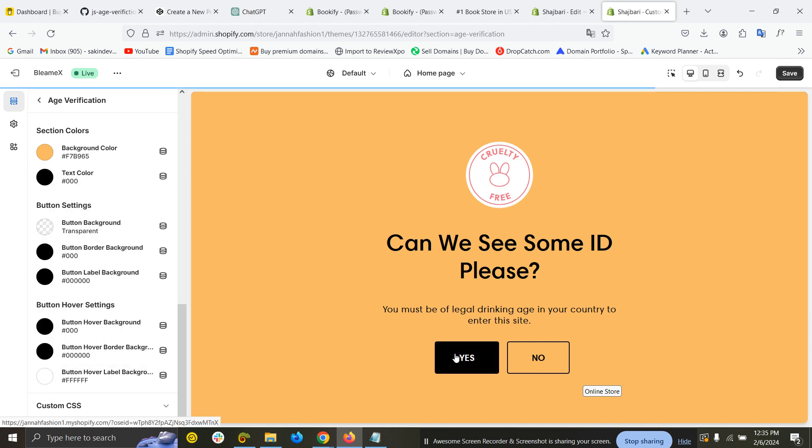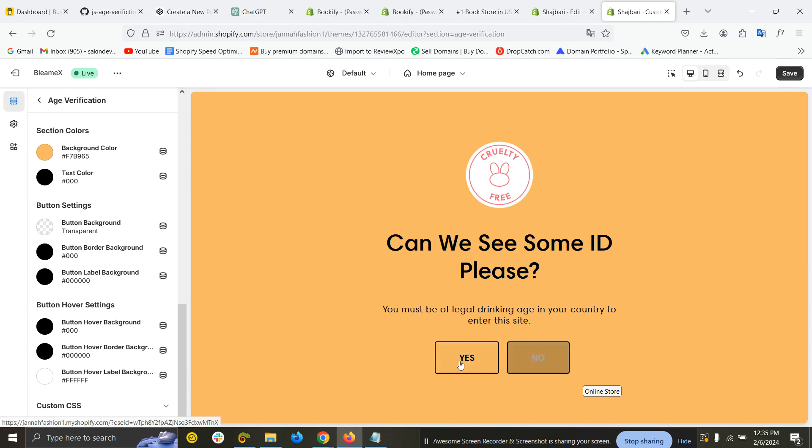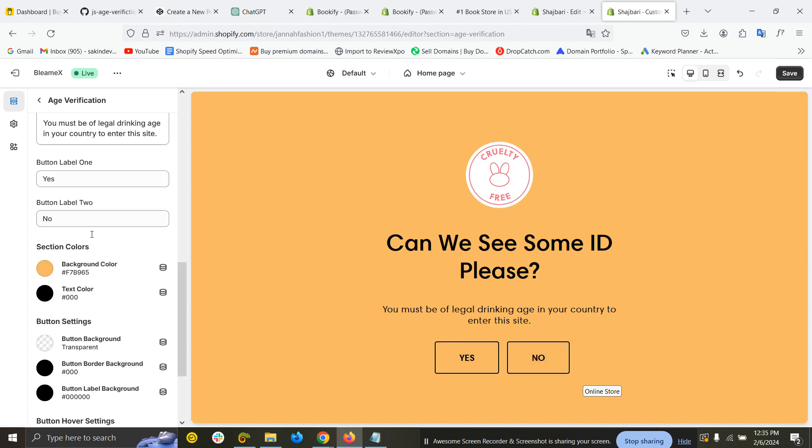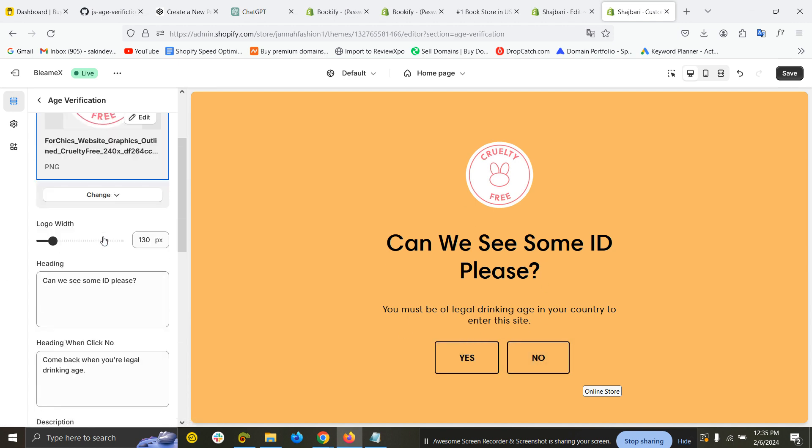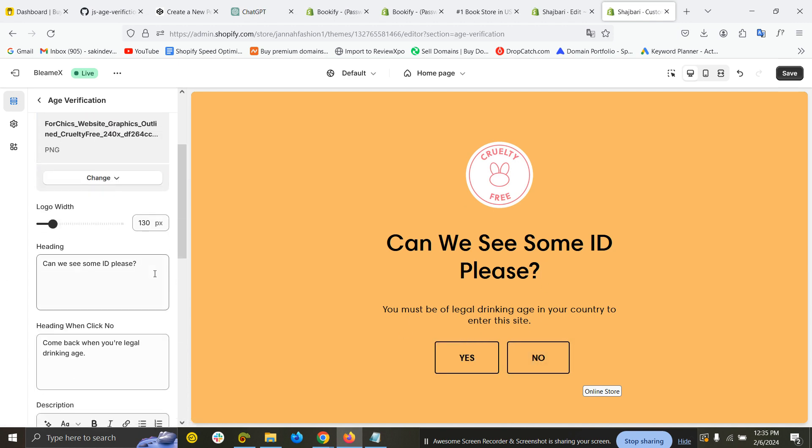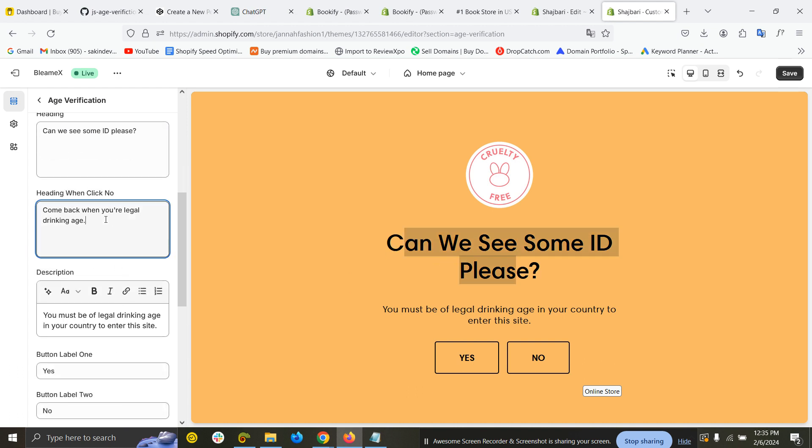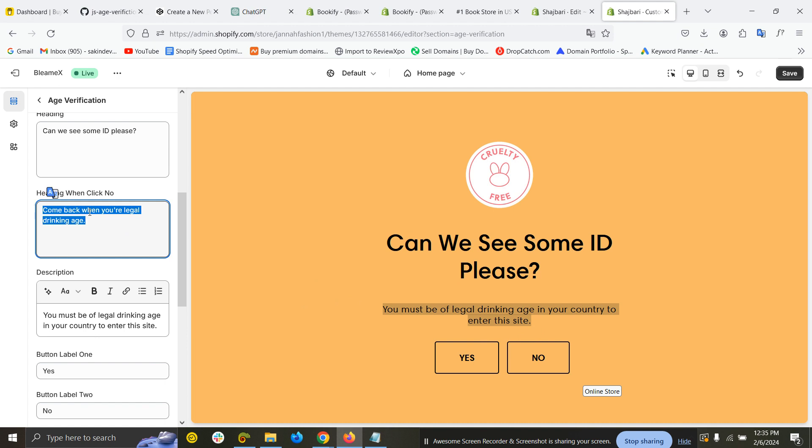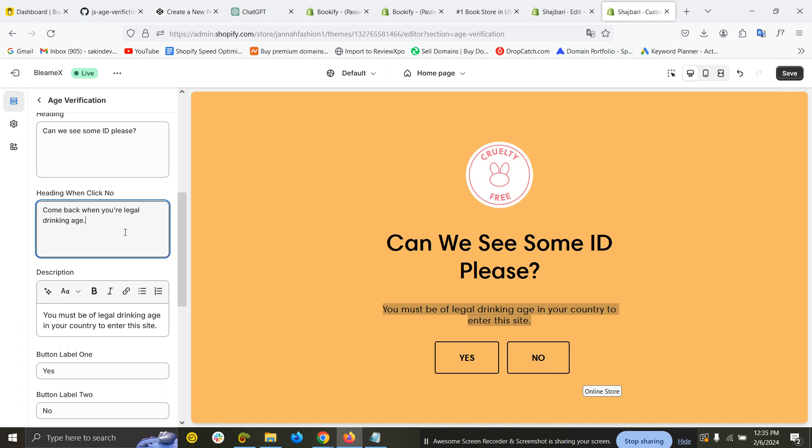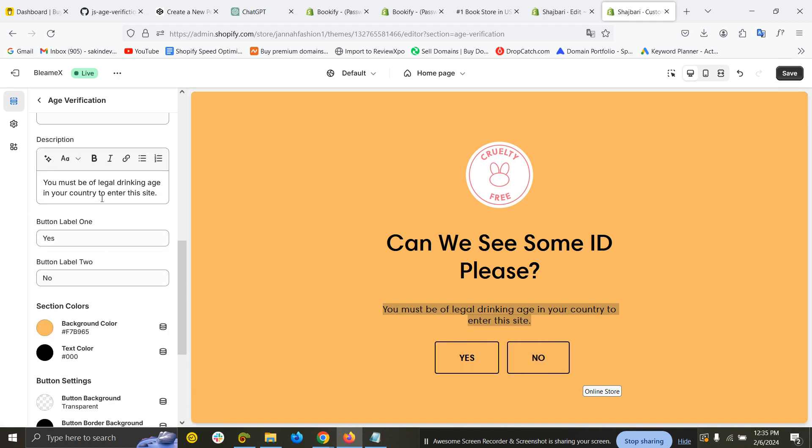Now if I hover over, you can see. Here is the heading—you can change this heading. This is the description; you can customize the description from here. This is the second heading—when someone clicks 'No,' it will show this text. Also, you can customize the button settings: 'Yes, Go' or something else you can type there.